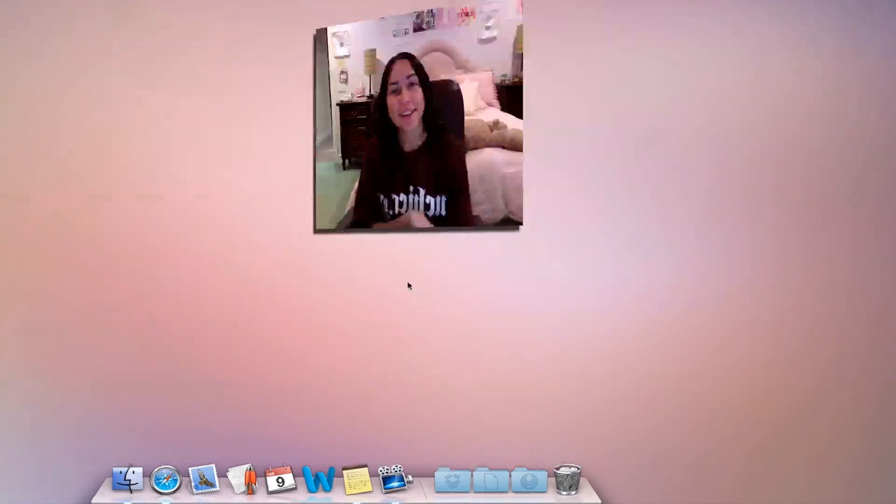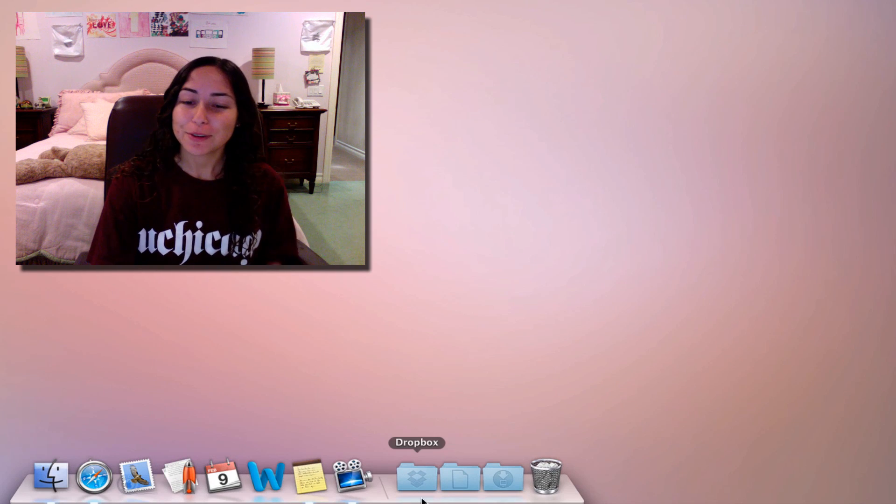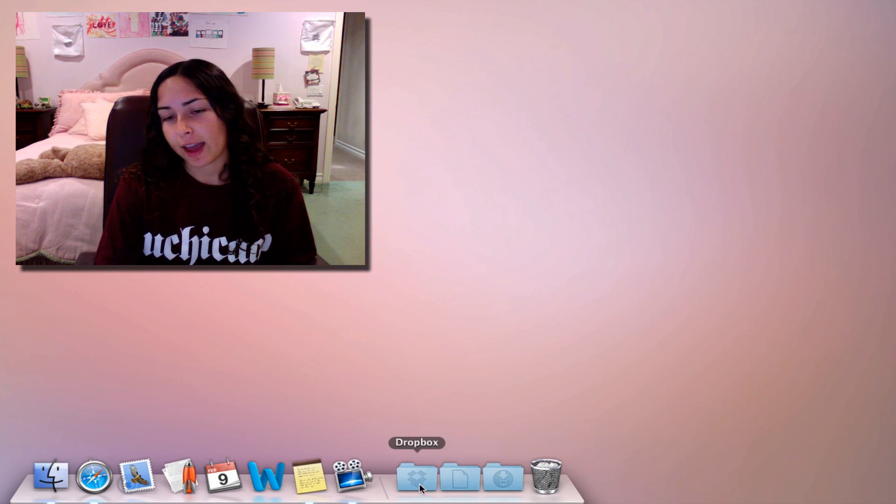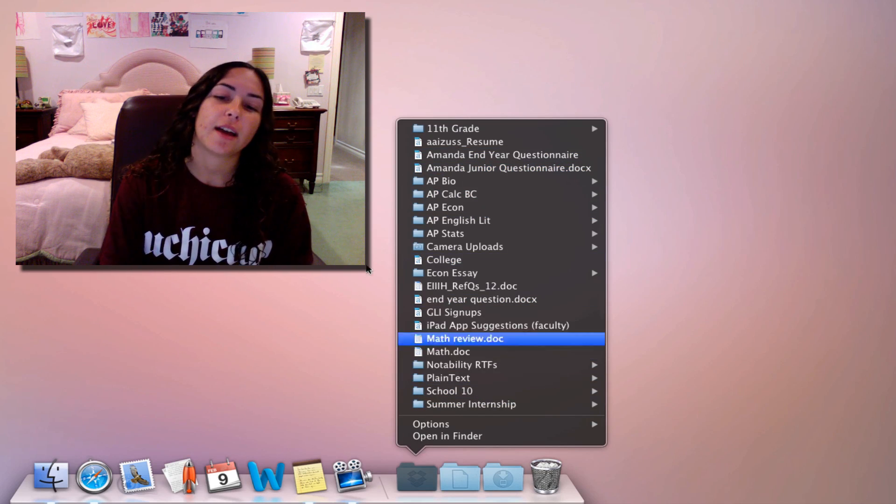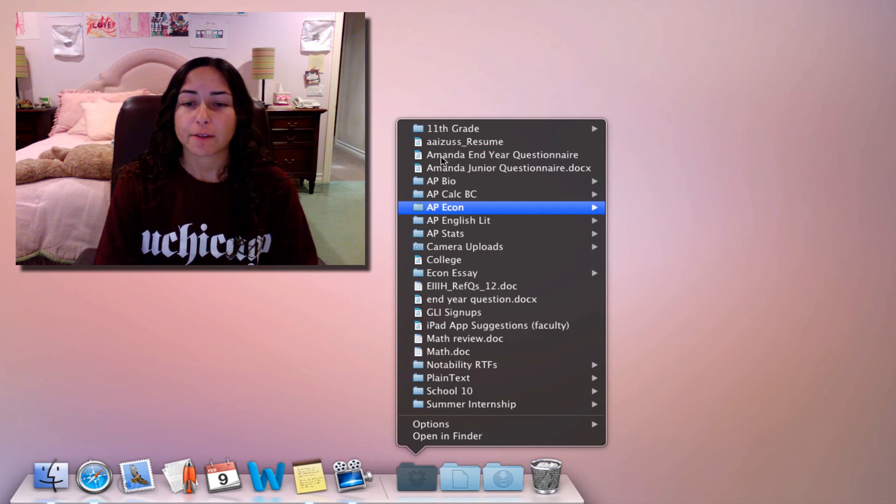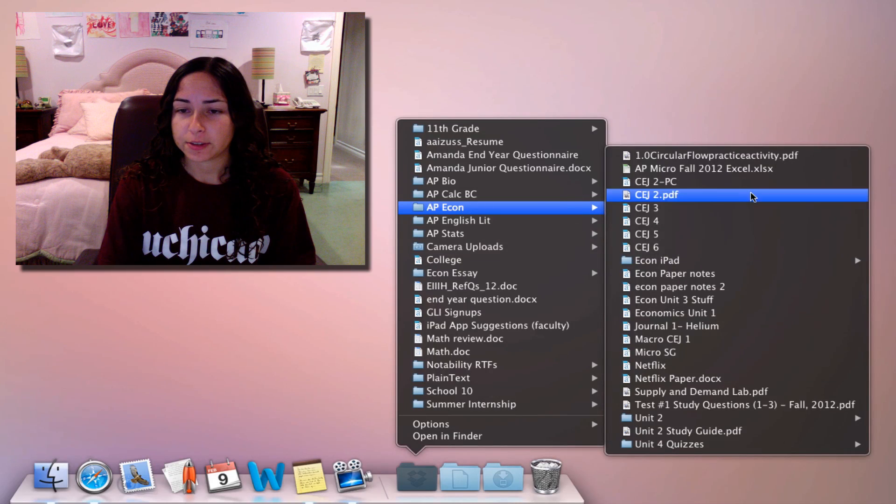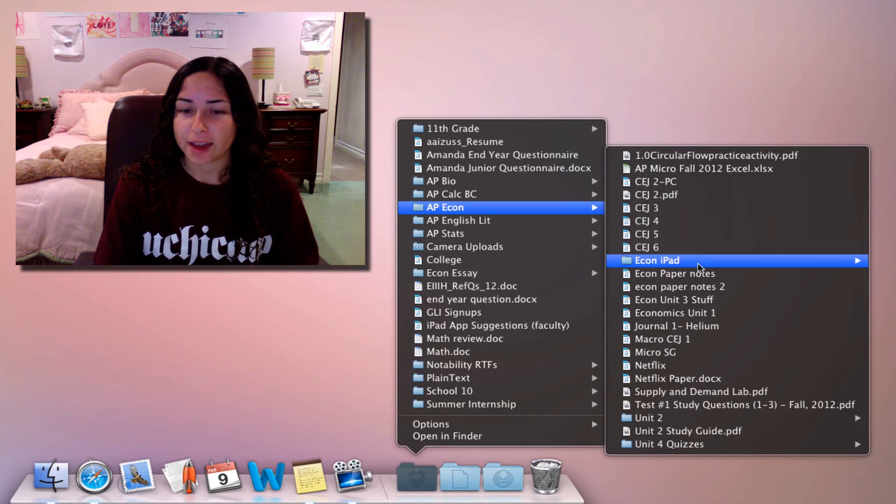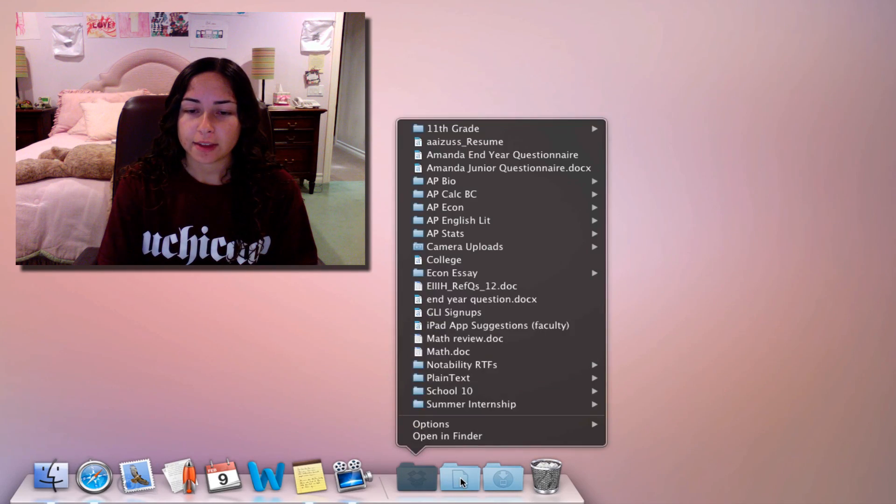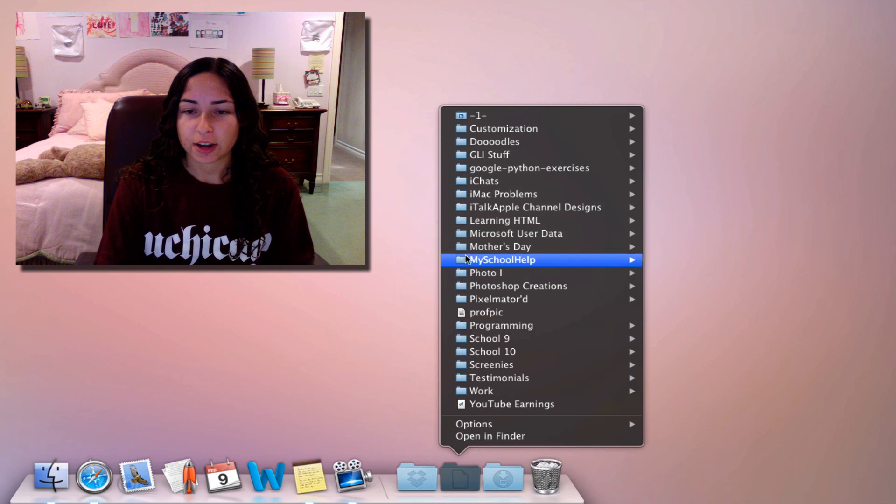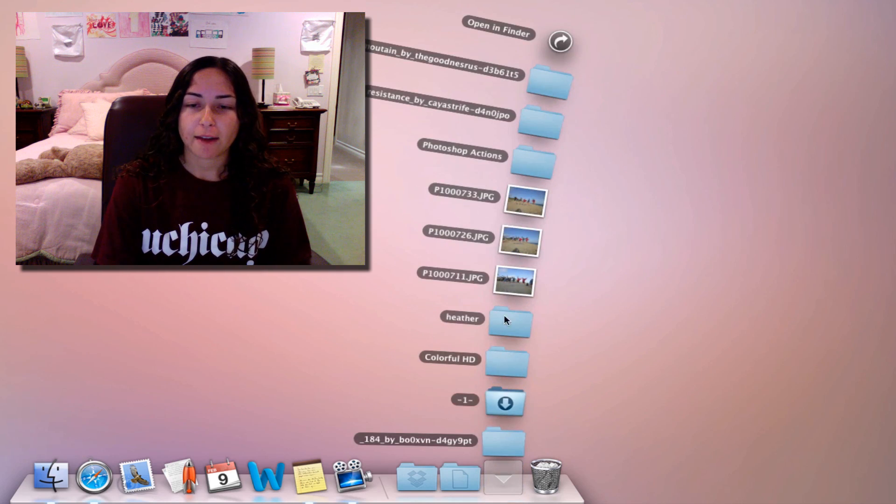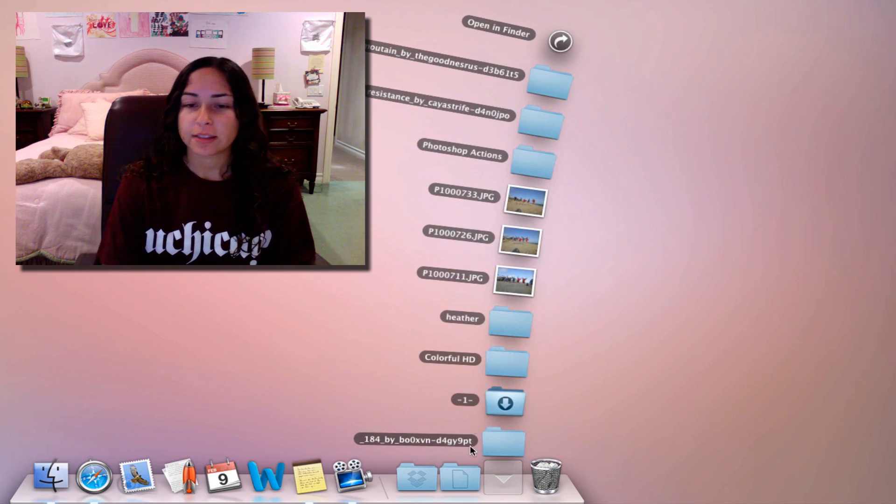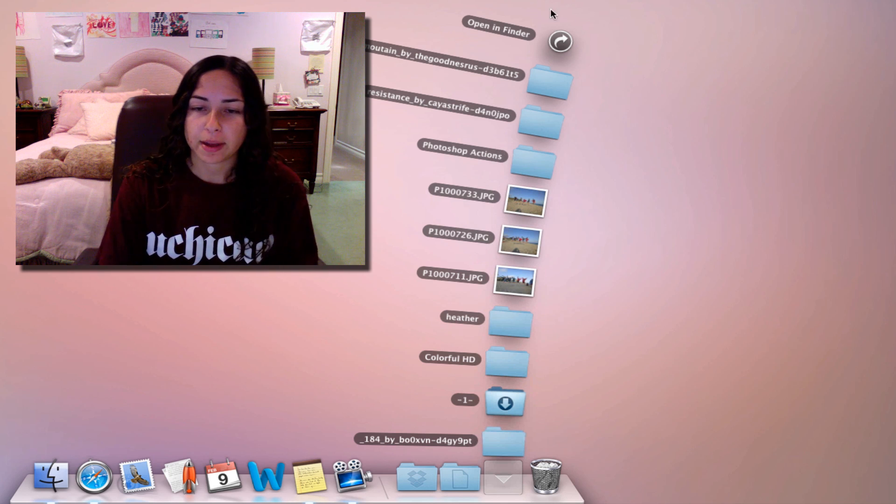Moving on to the right side of the dock with our beautiful stacks. I have them on slightly different views. Dropbox is in list view because I access this a lot. I've got a lot of files and folders, and this way it's really easy to navigate through them. For my documents, I've got sort of the same view. For downloads, I have it in what's called a fan view. It's actually automatic depending on how many items I have in the stack.